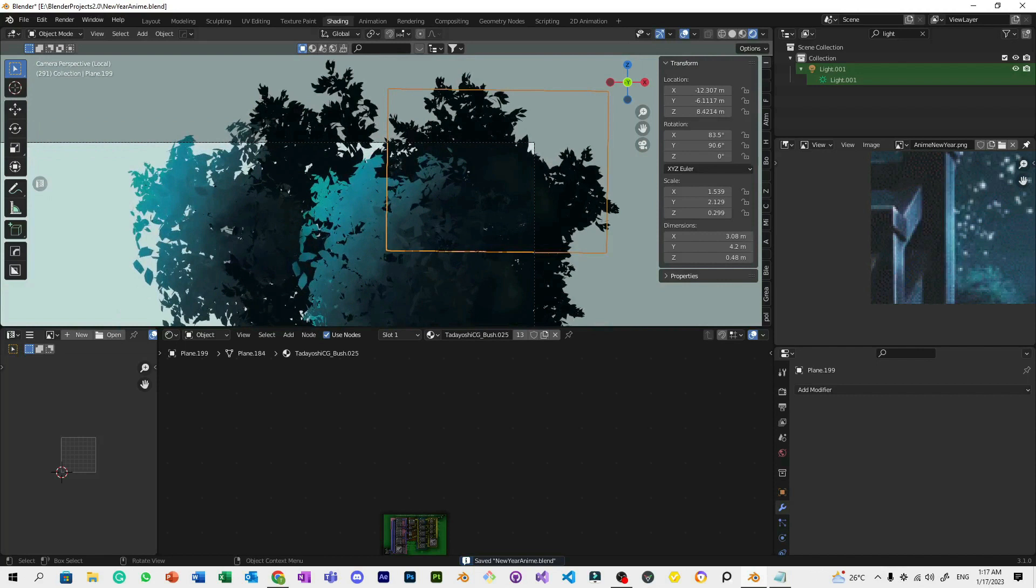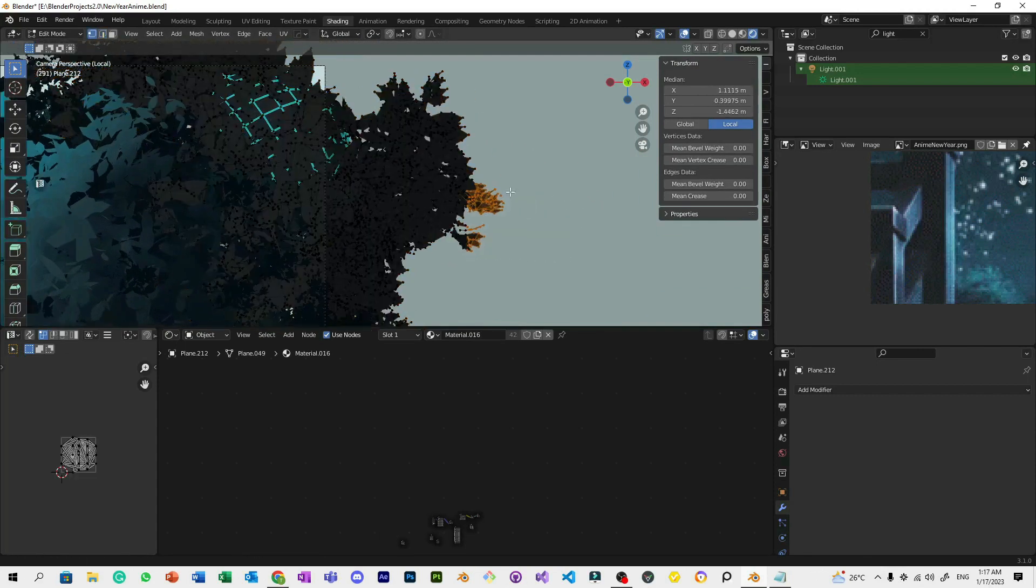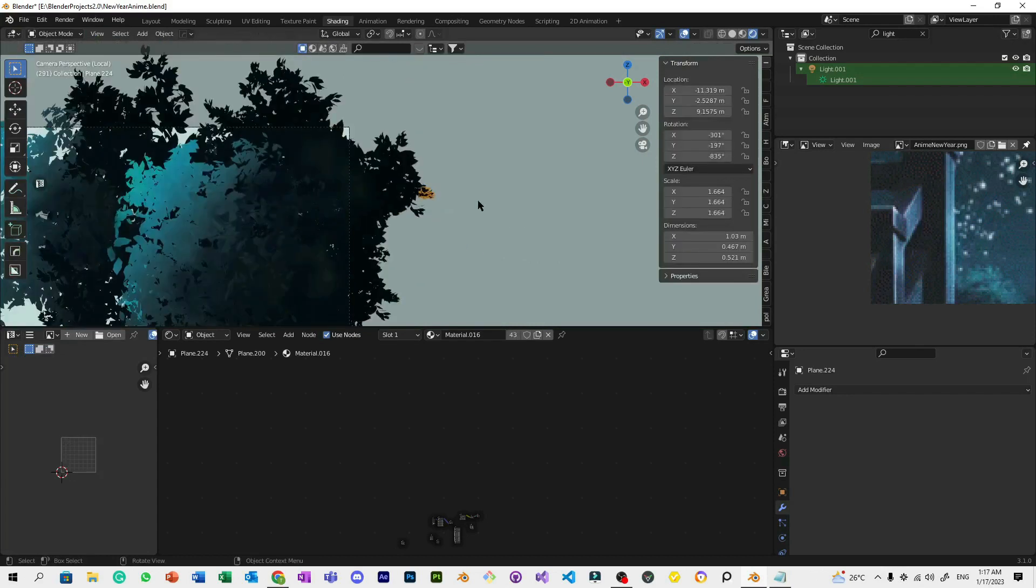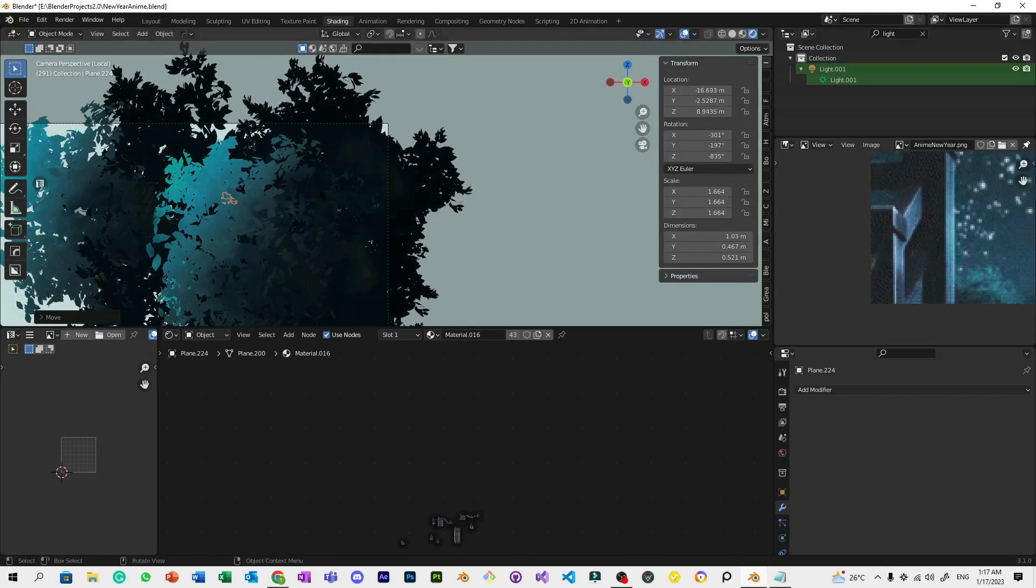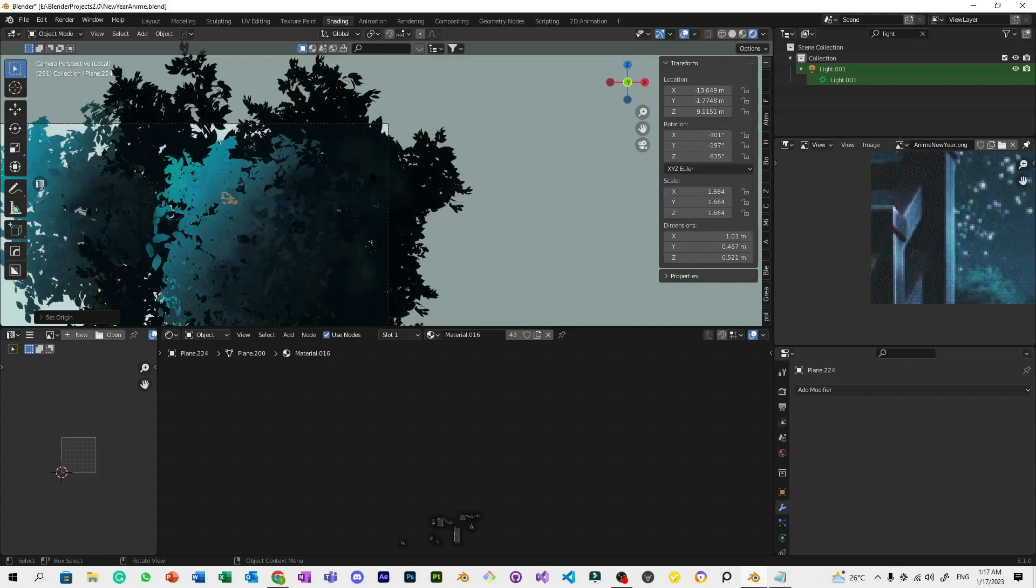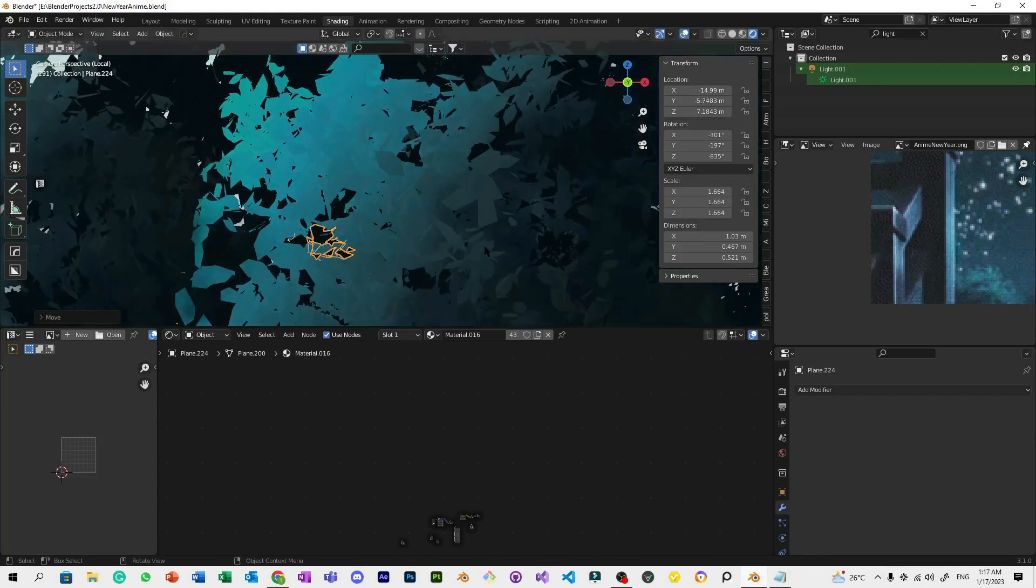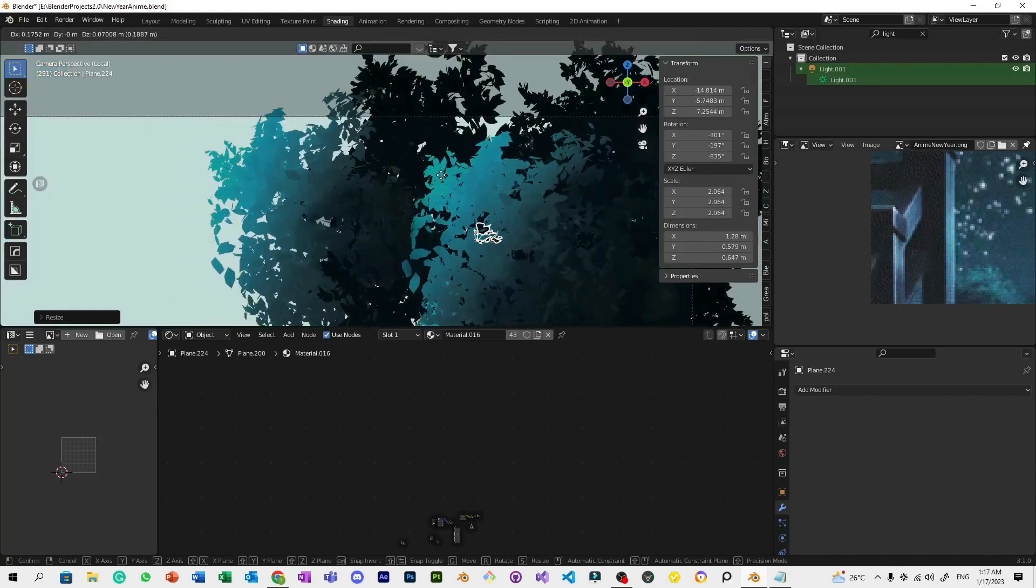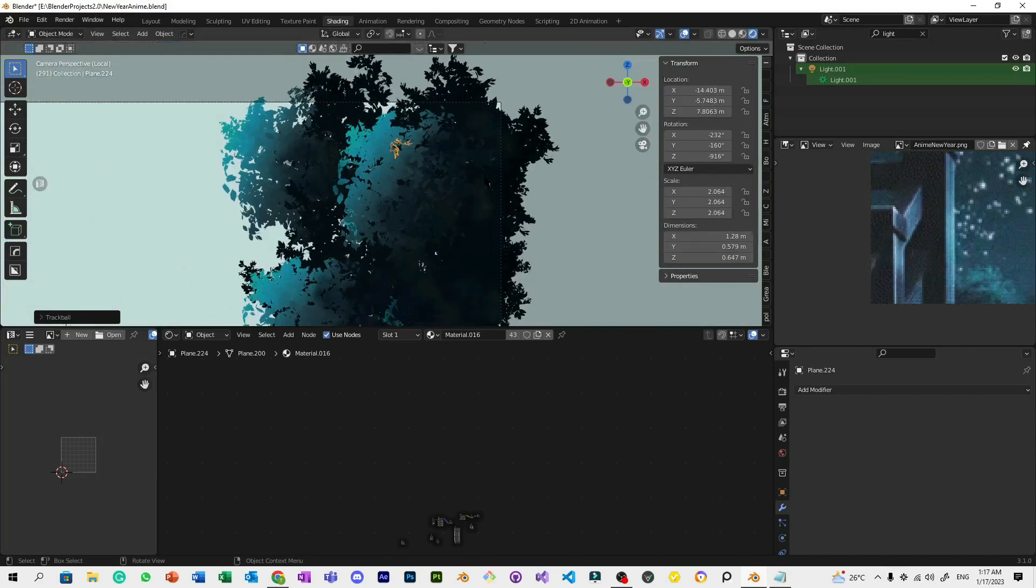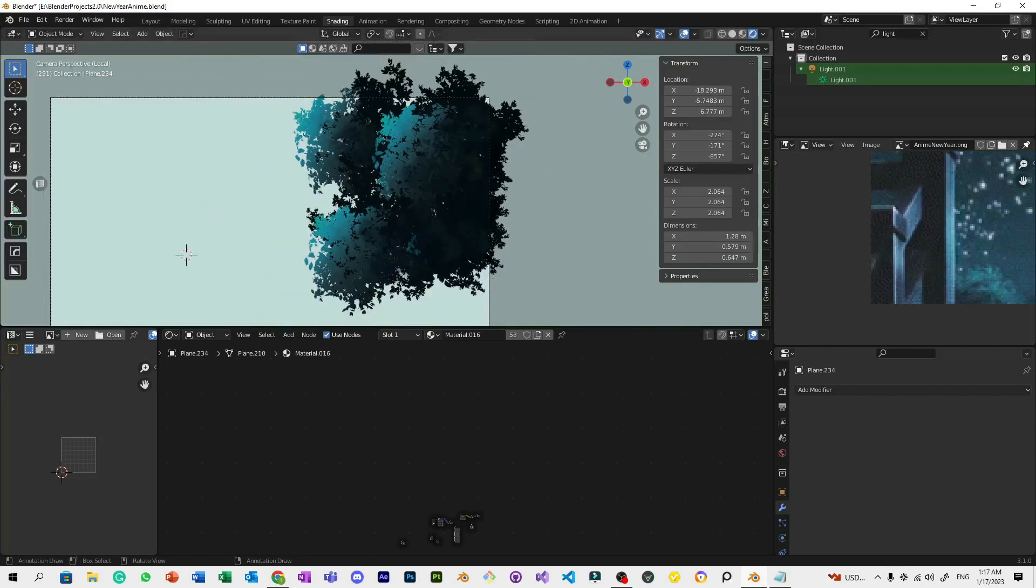Then lastly, we can add more details. Select a bit of leaves, separate them, and put them in front. Before that, set the origin to center of mass surface. Move it to the back until it almost disappeared, then make it a bit bigger. You can see you can add a little bit of detail like this to be more detailed. And now we're done.